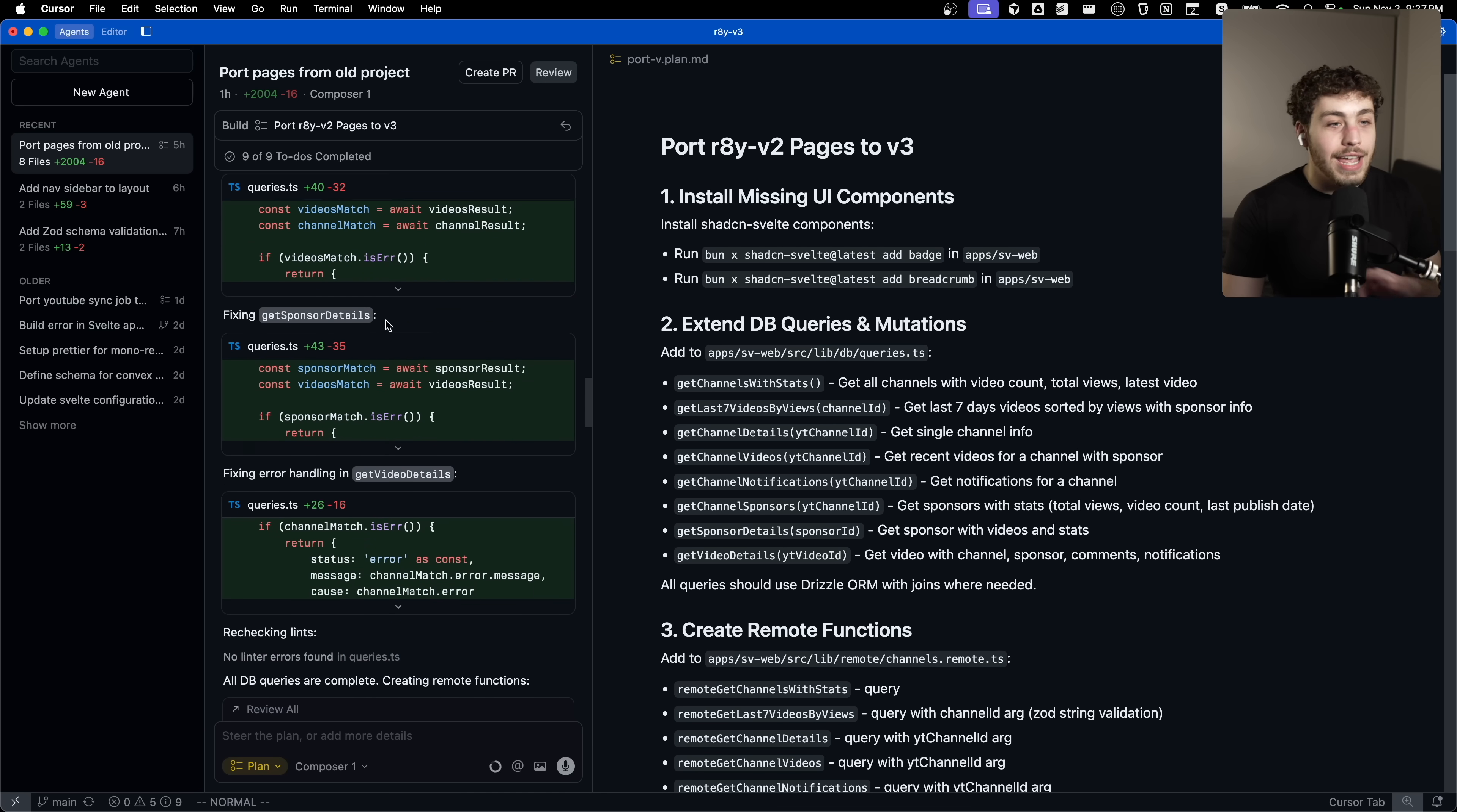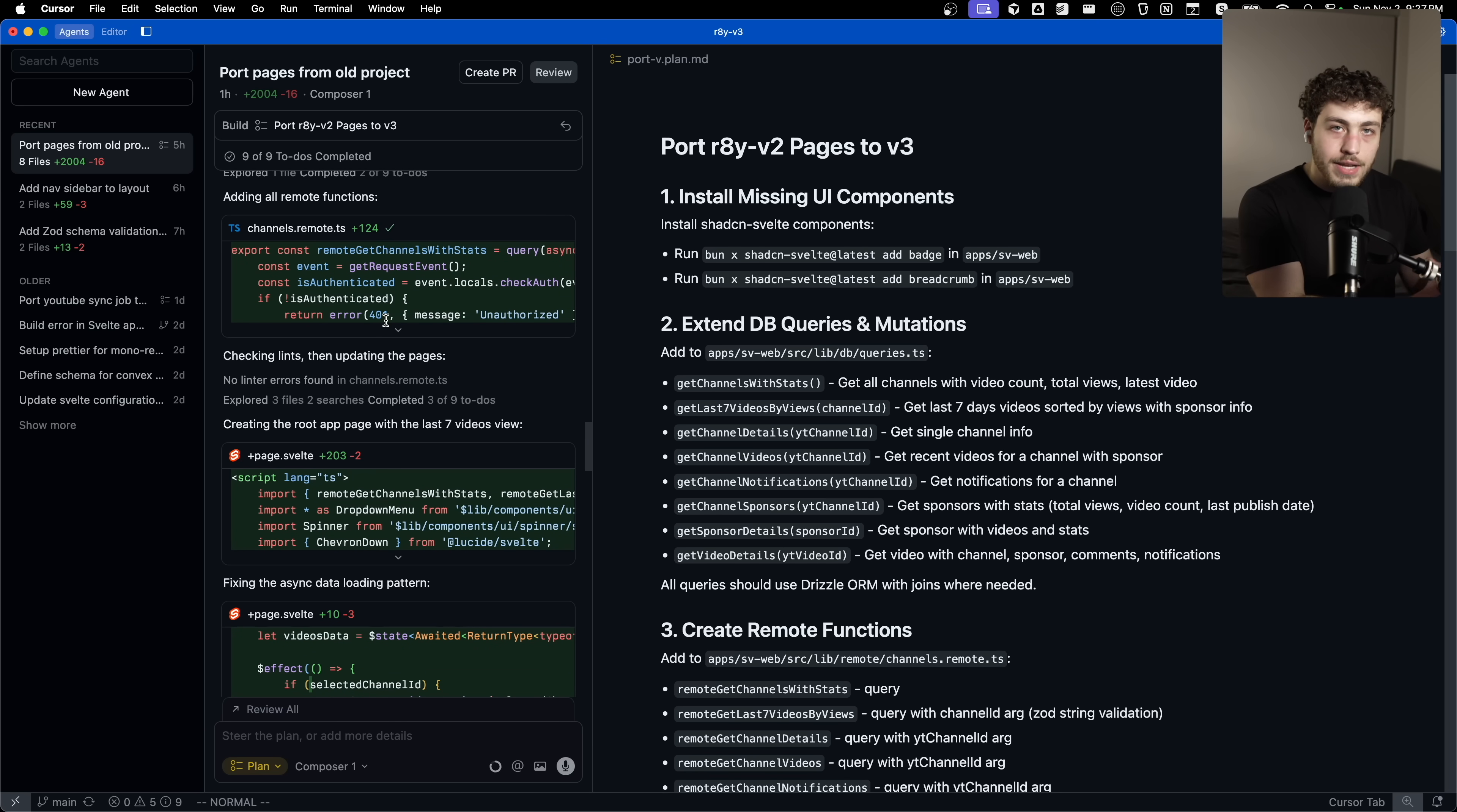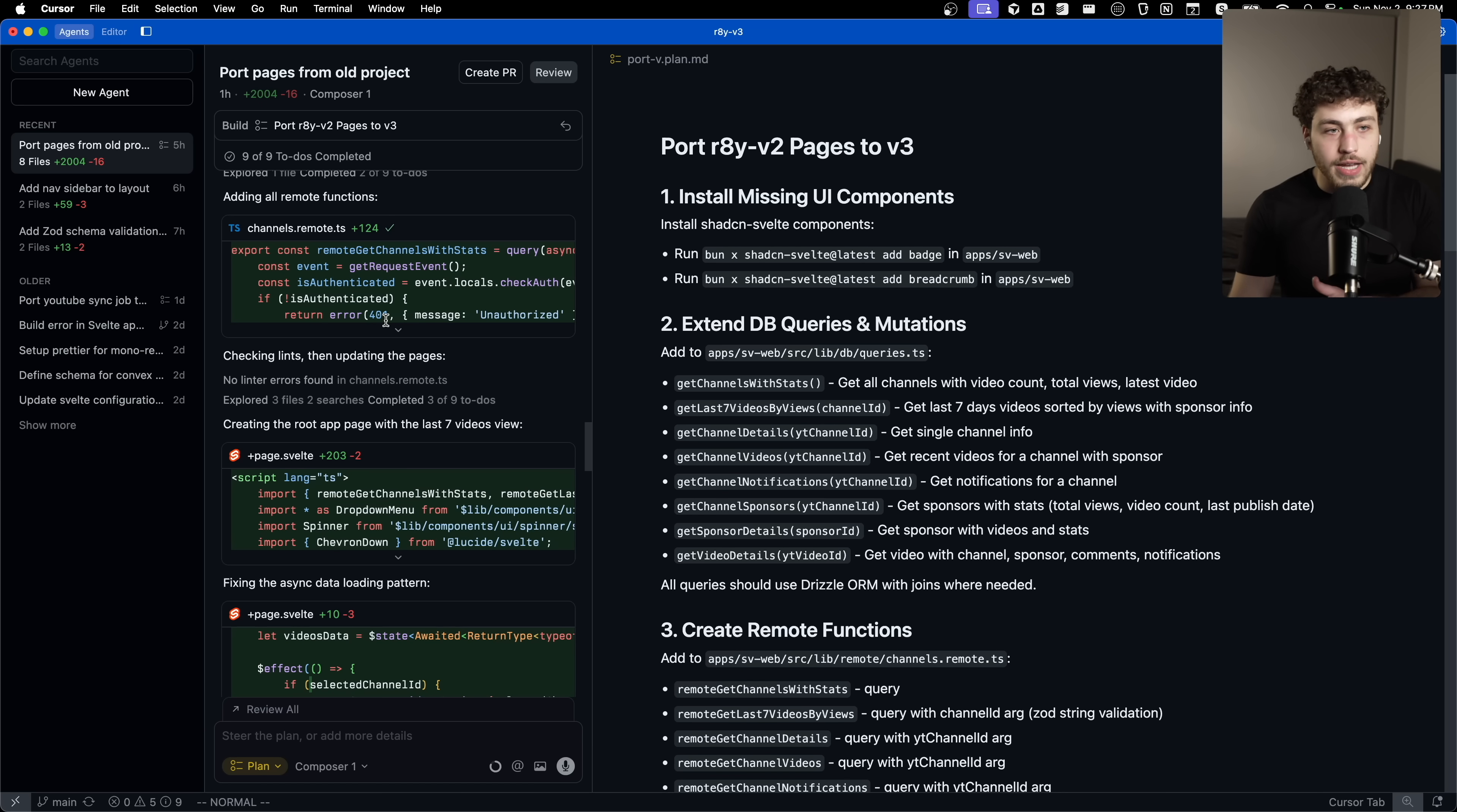This took literally like 30 seconds to port 2000 lines of code over from a SvelteKit plus Convex code base over to a SvelteKit plus Drizzle code base. And the end result was perfect. It one-shotted it exactly right out of the box because I'd given it very clear directions on how I wanted this stuff actually to be done.